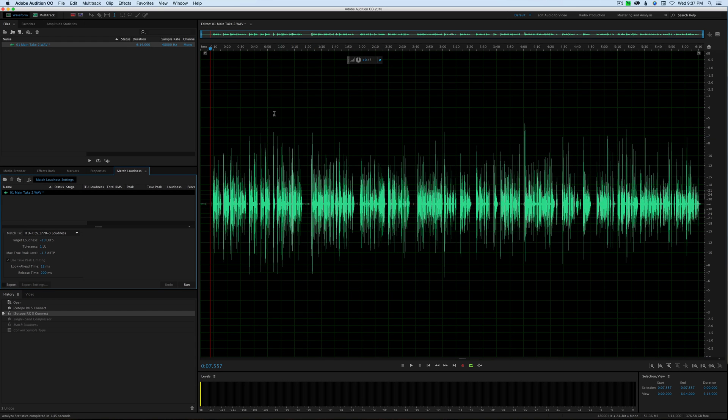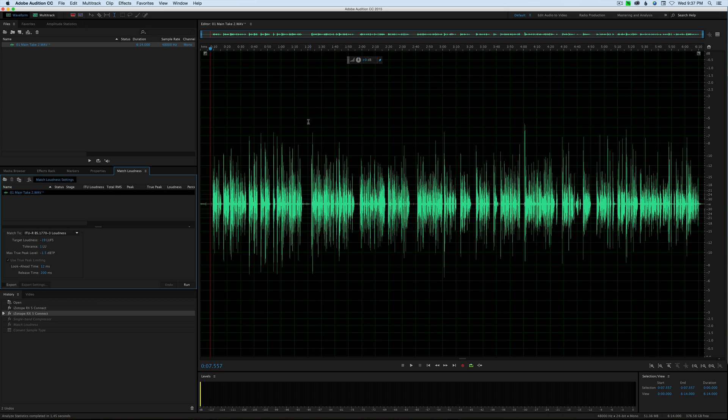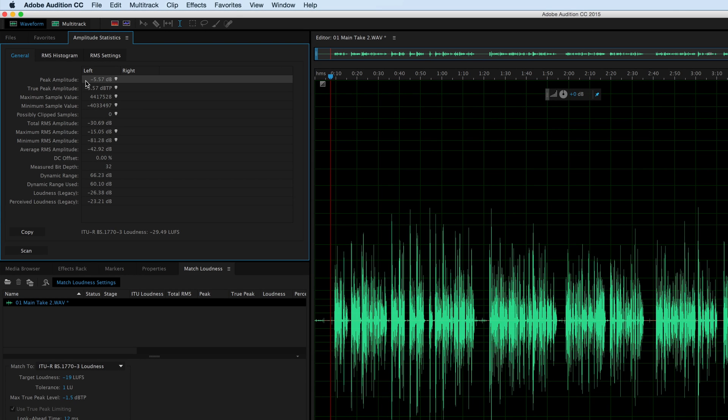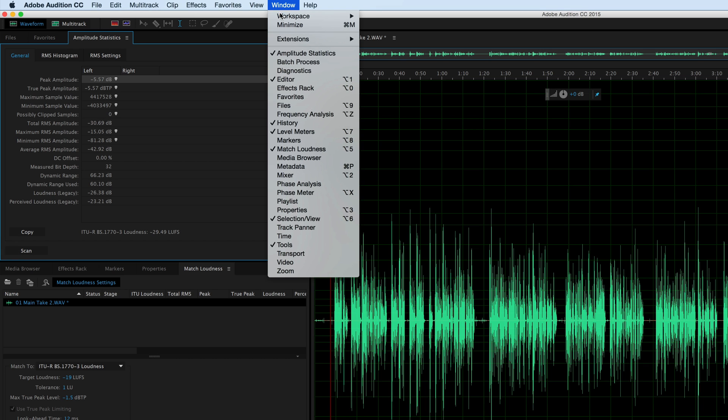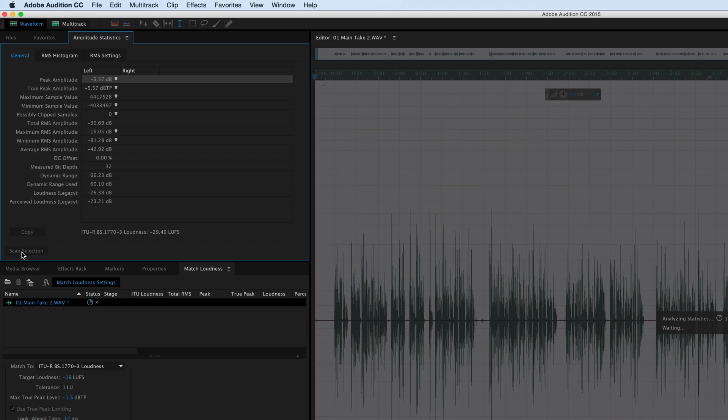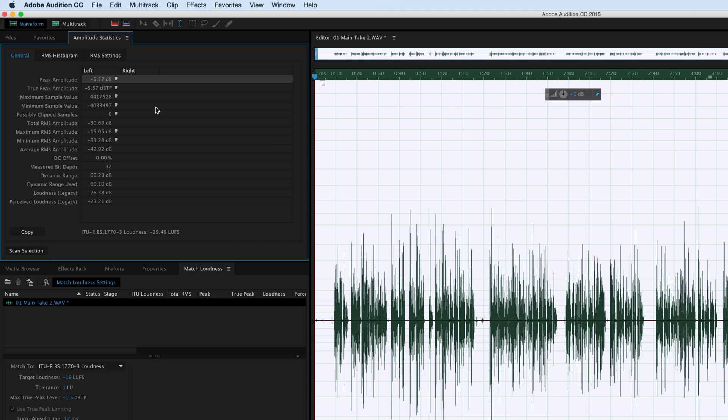Let me run you through really quickly my process that I typically use for loudness normalizing a dialogue track. I have a mono dialogue track here, and the first thing I'm going to do is measure where we're at already. I'll come over here to my amplitude statistics. If you don't have that, go up to window and choose amplitude statistics. Scan this, it's checking the file.